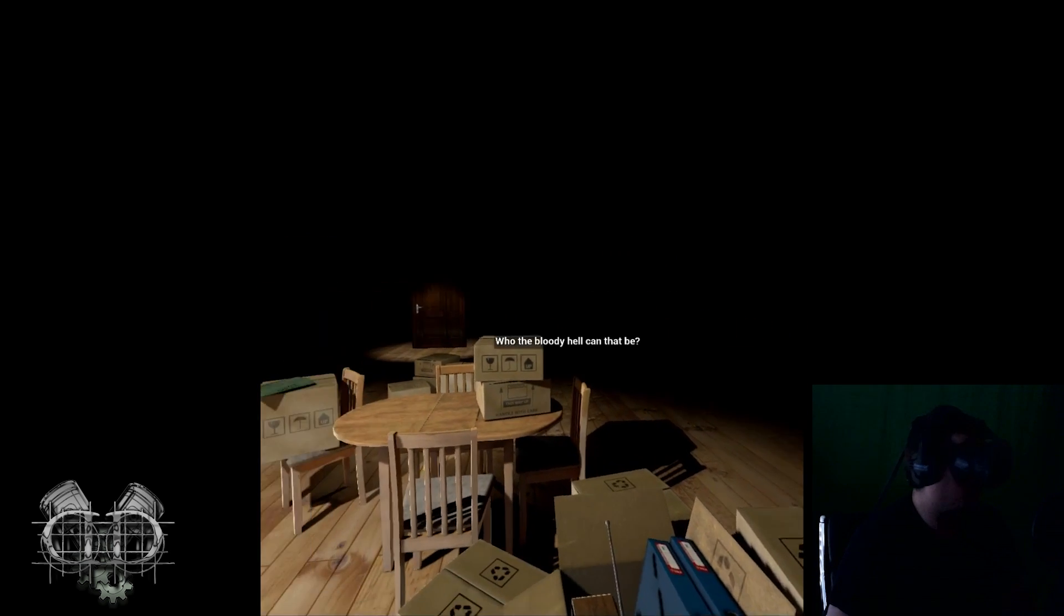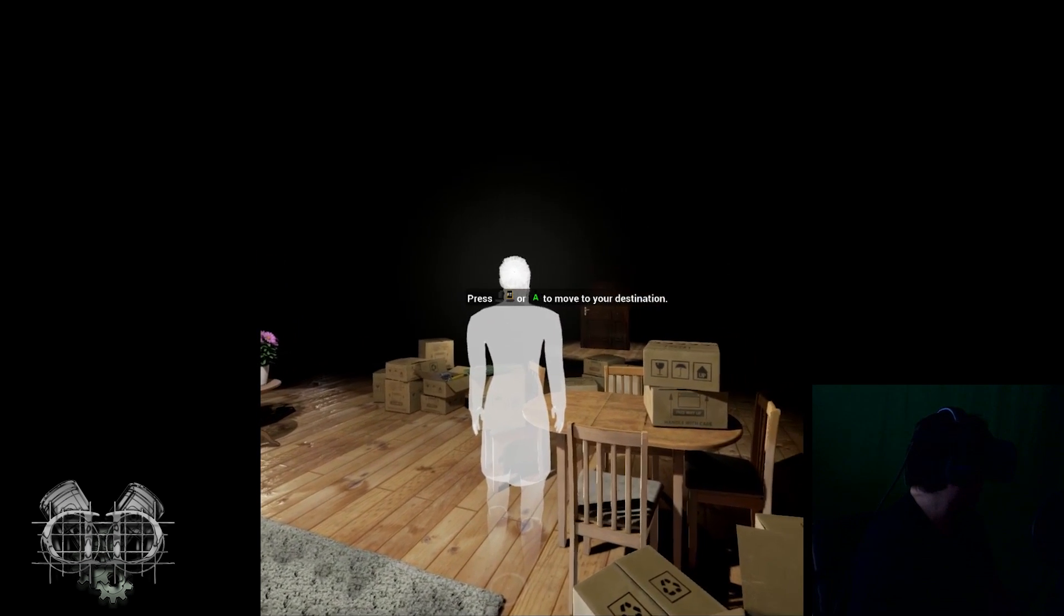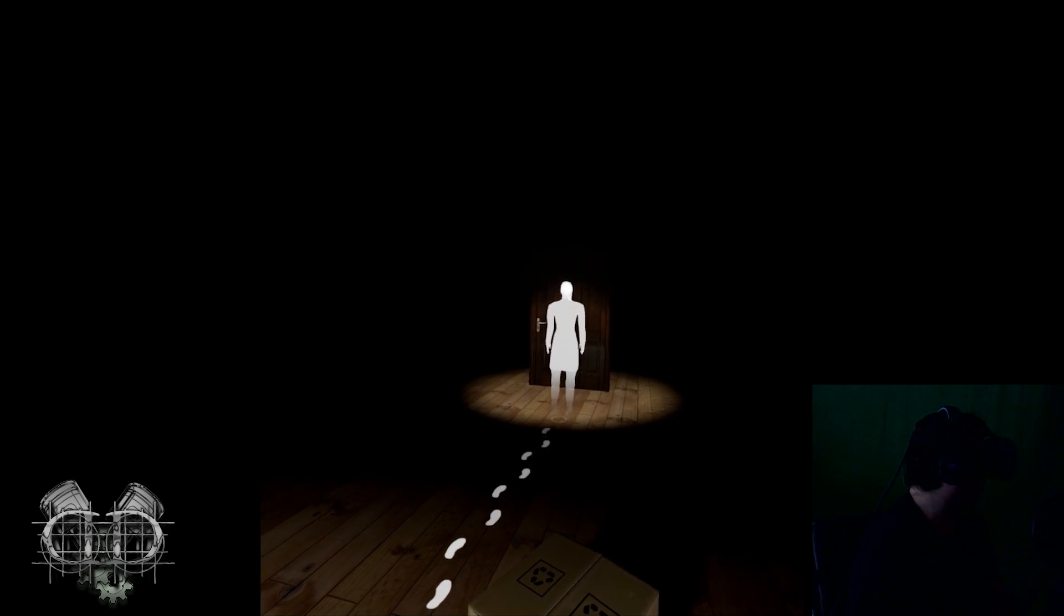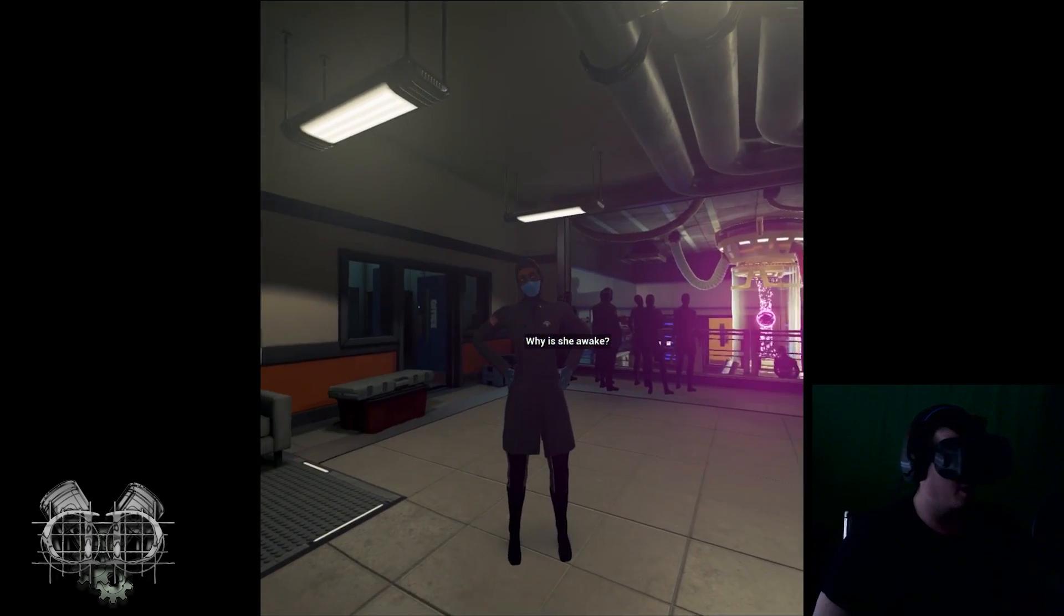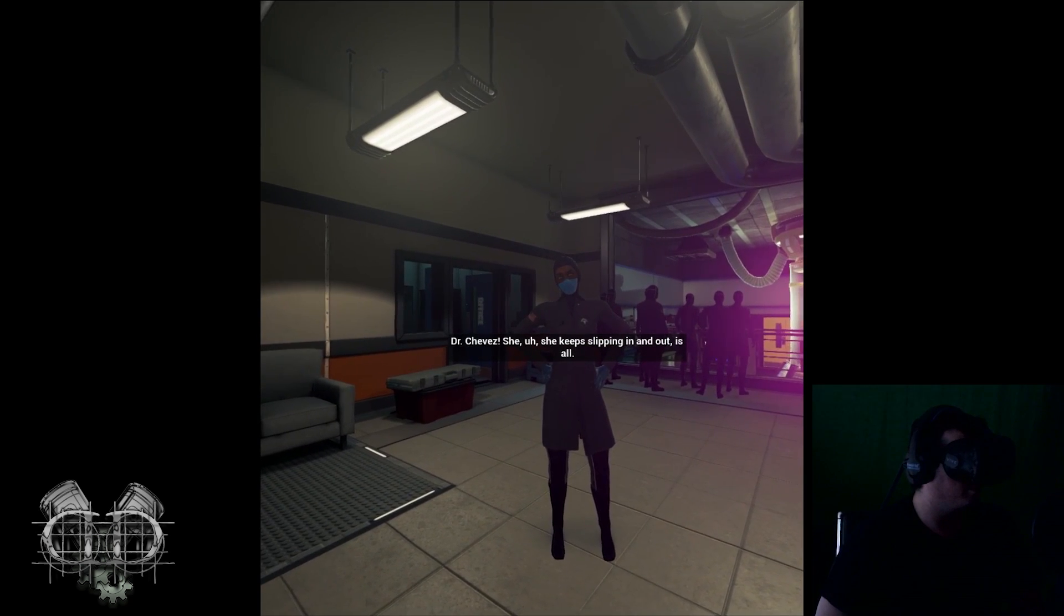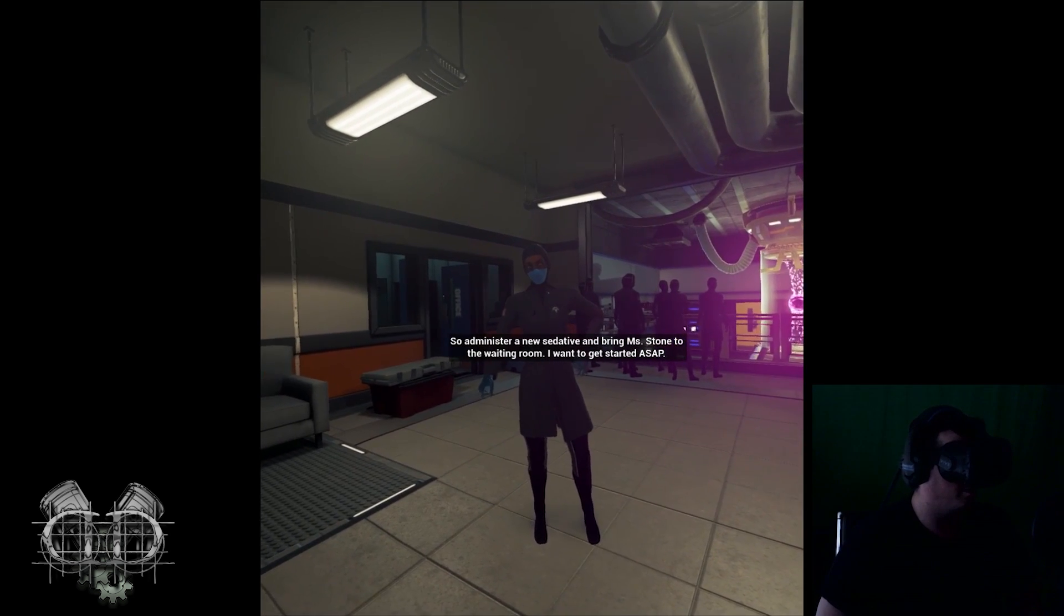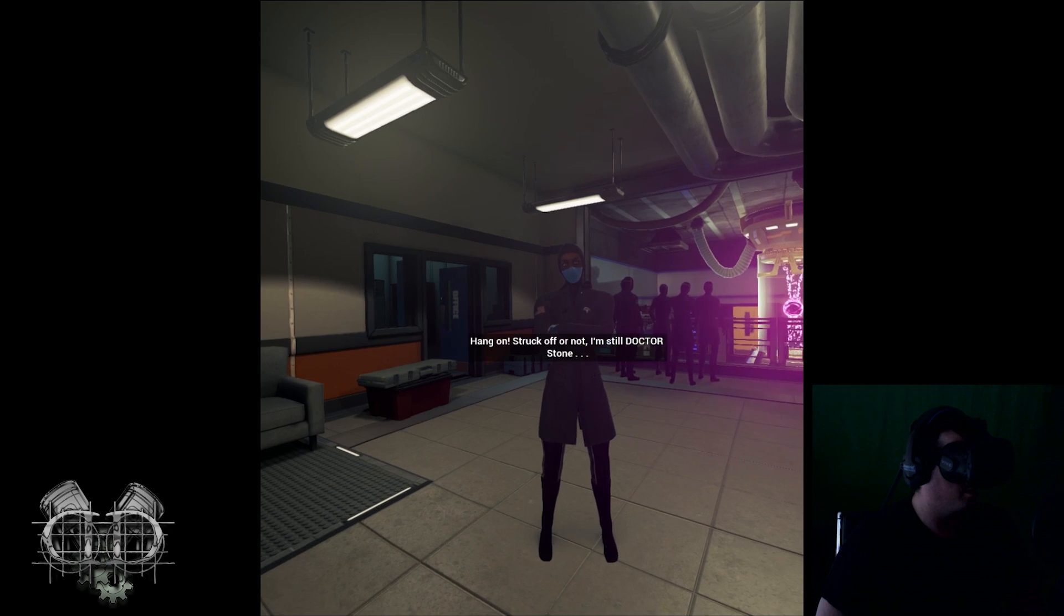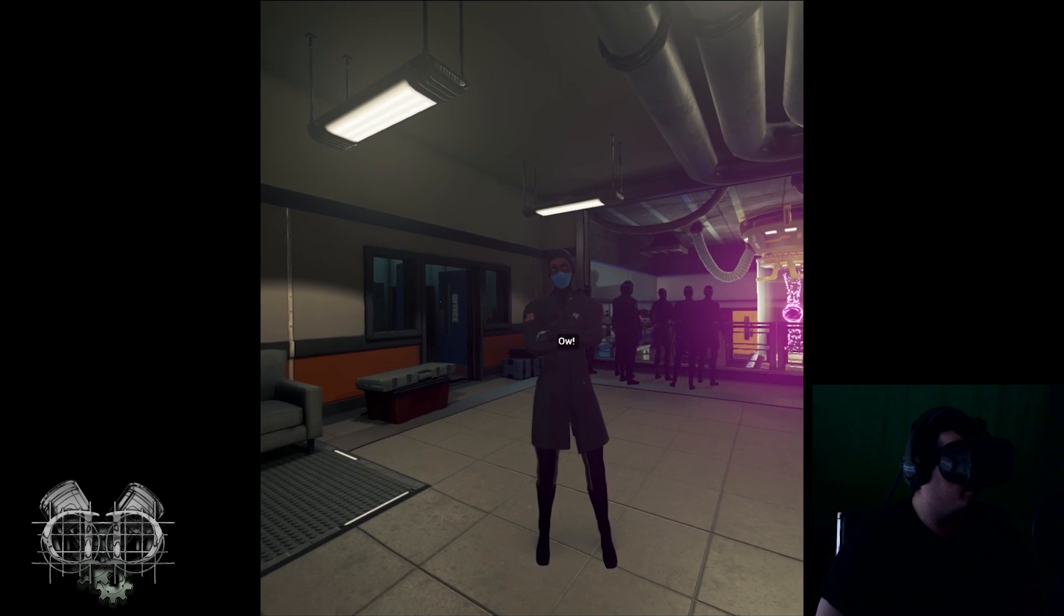Now this story is told by two different characters. I don't see a camera, so mind your business. She keeps slipping in and out is all. So administer a new sedative and bring Miss Stone to the waiting room. Hang on, struck off or not, I'm still Dr. Stone. Actually right now you're nobody. Excuse you.